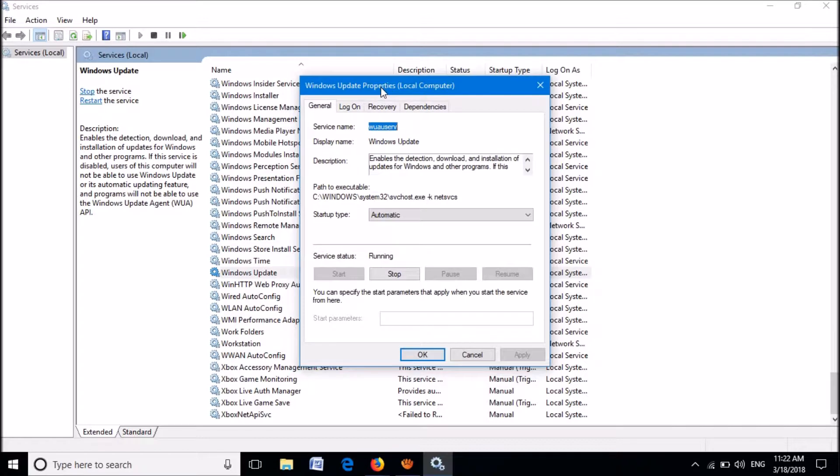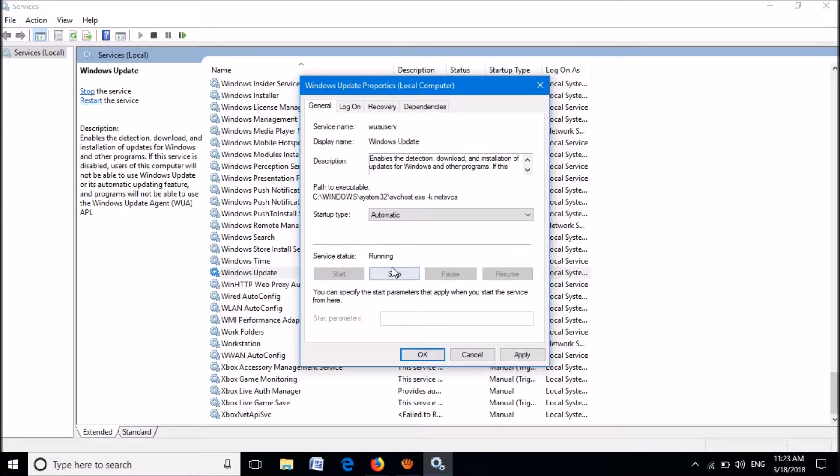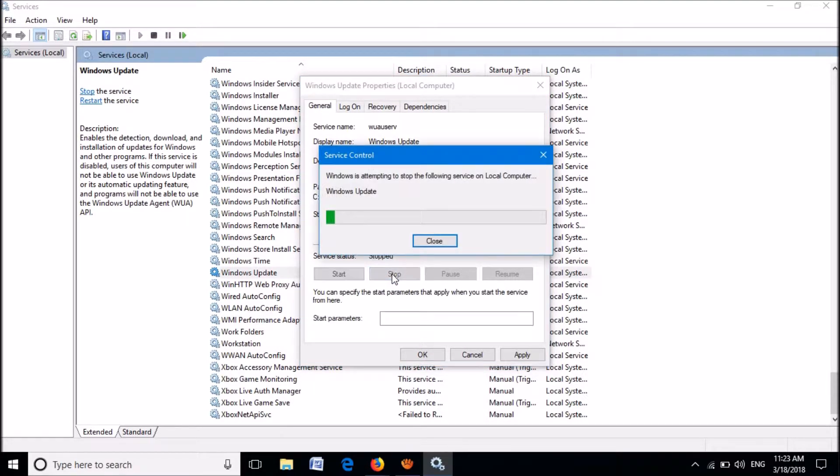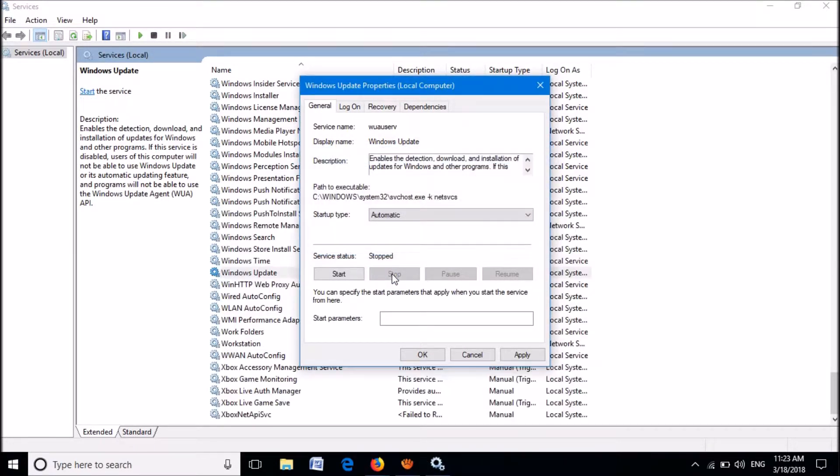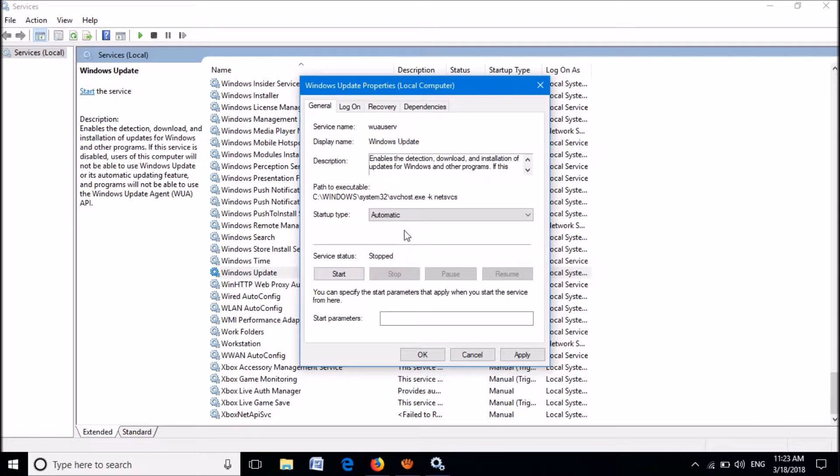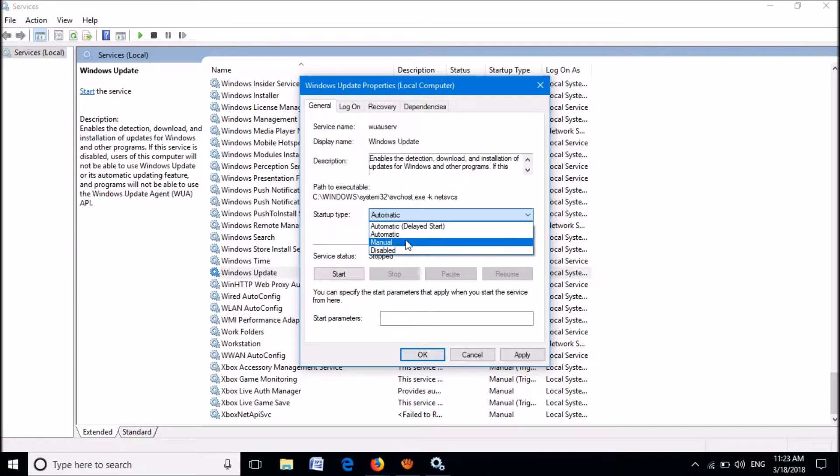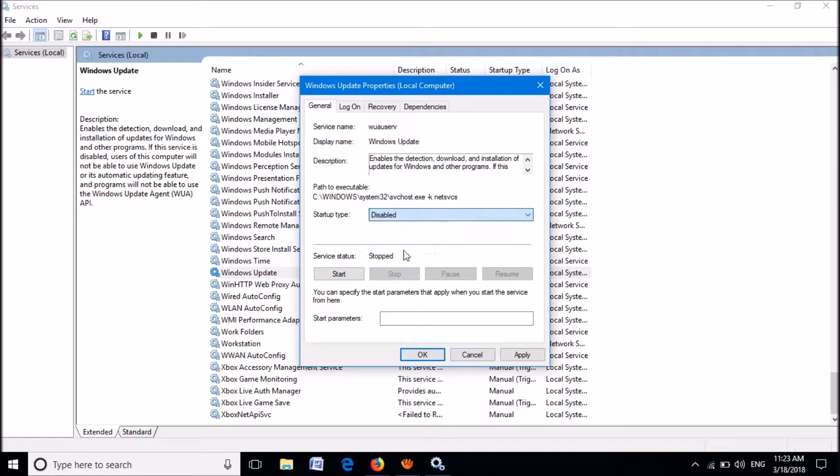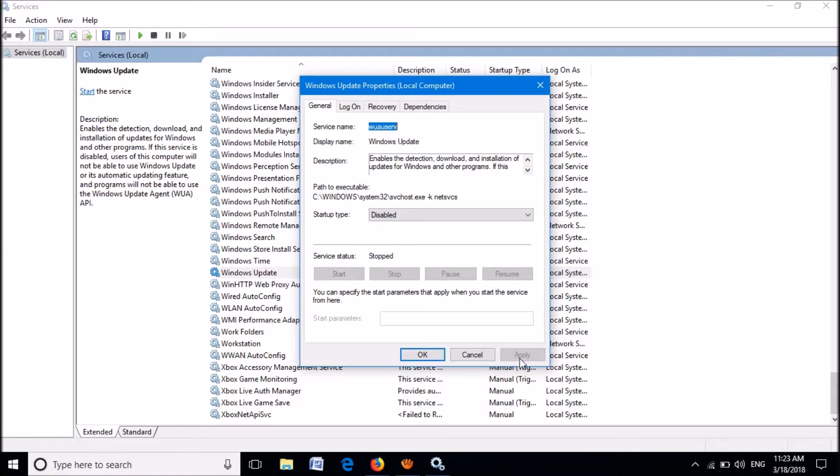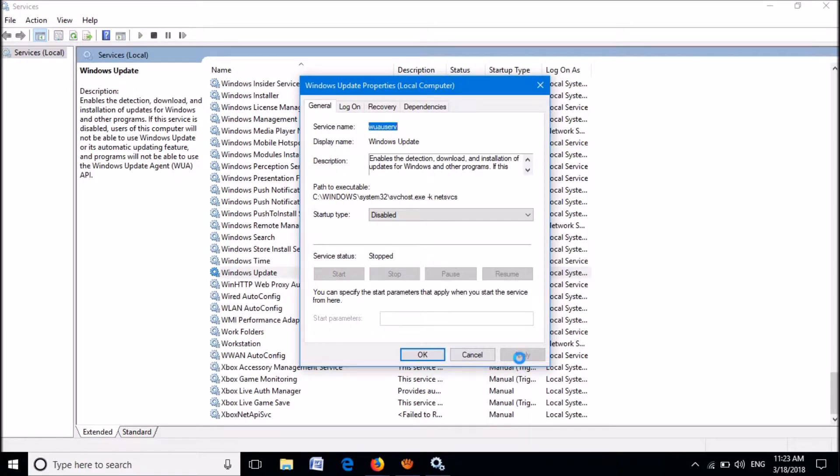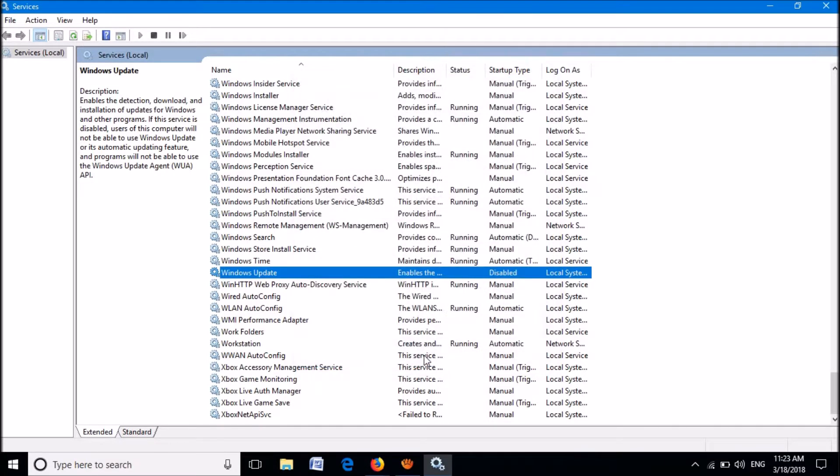In this window under the General tab, first of all click on Stop. Then change the startup type from Automatic to Disabled. Then click Apply, then click OK. You have done it.